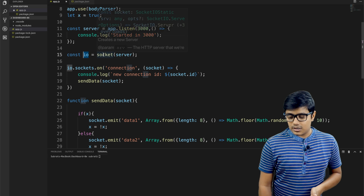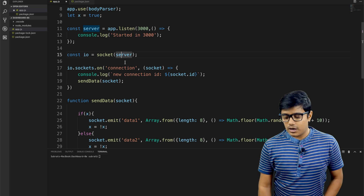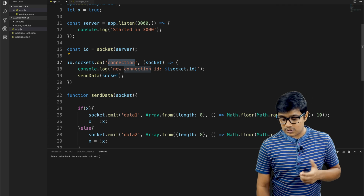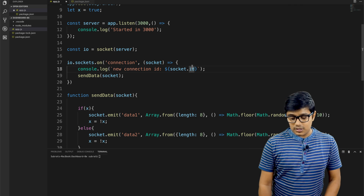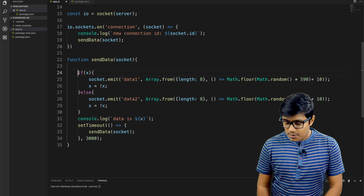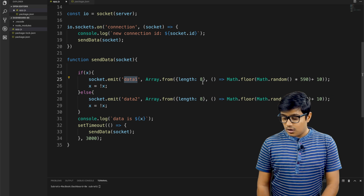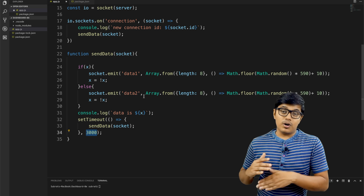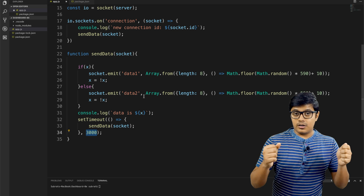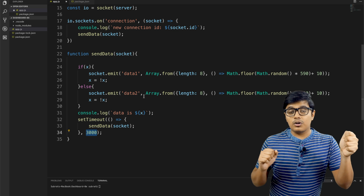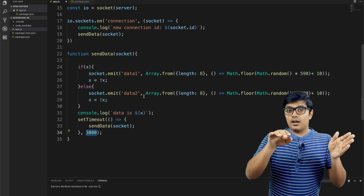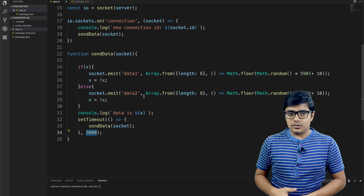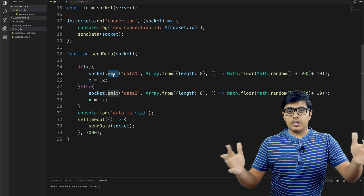We've created an io instance — that is the socket — and we pass the server to it, so now the server has socket enabled. The client will ask the server to establish a connection, and this is that connection request: io.on('connection'), passing the socket which has a socket ID. Here I'm calling a function to handle all socket-related operations. I'm emitting data alternately — first emitting 'data one', then 'data two' — with a time interval of three seconds.